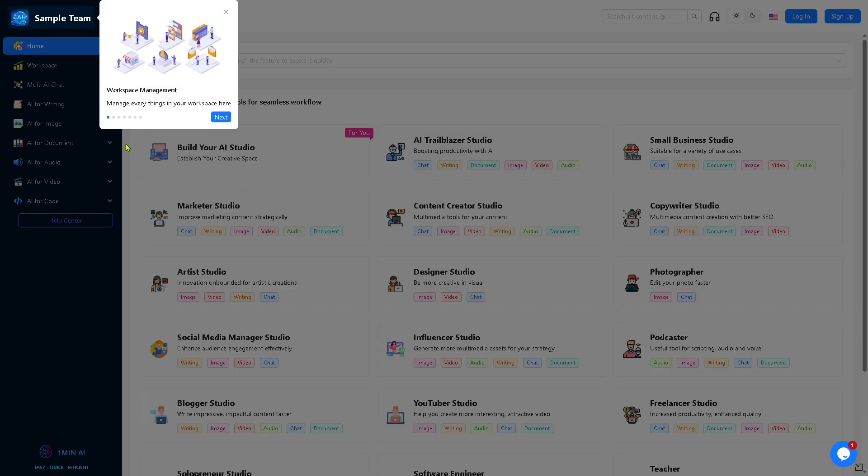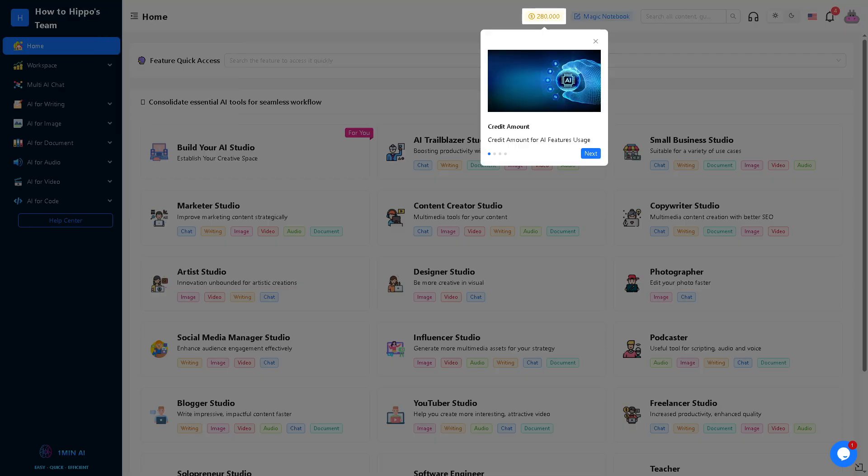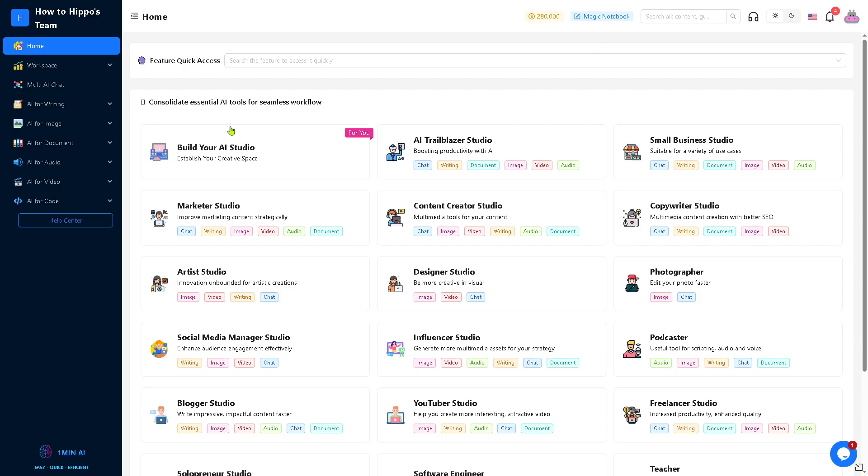You can actually use the platform itself without logging in or signing up, but it's better if you sign up so that you can access more tools and features. After creating your account, click the X button and you will be forwarded here.